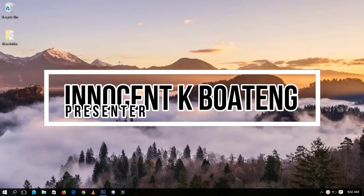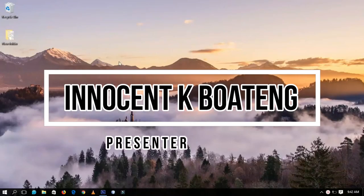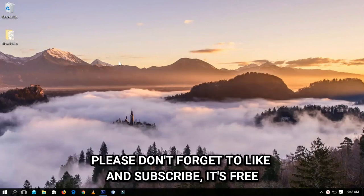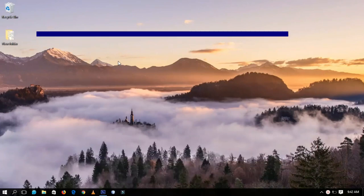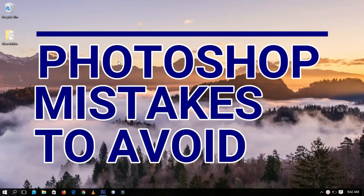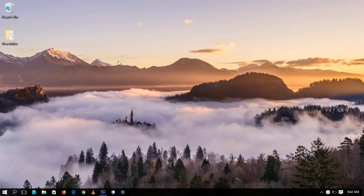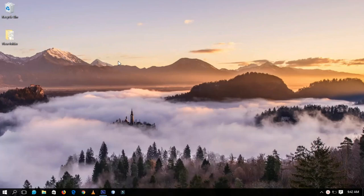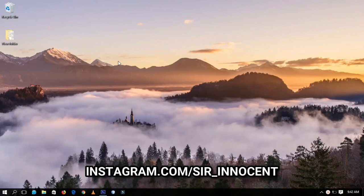Hello everybody and welcome to this channel. Thanks so much for clicking on this video. If you're new here, kindly hit the subscribe button. If you're returning, thanks for coming back. Today we're going to discuss some Photoshop mistakes that everyone should stop doing — this is probably most useful for beginners, since experienced users may have already overcome them.